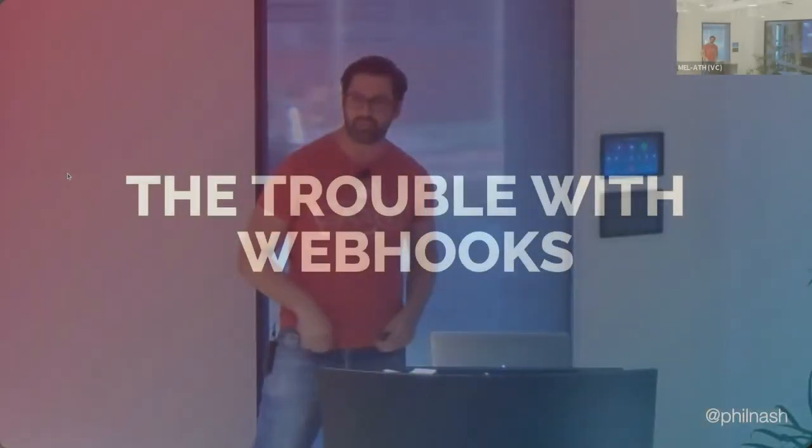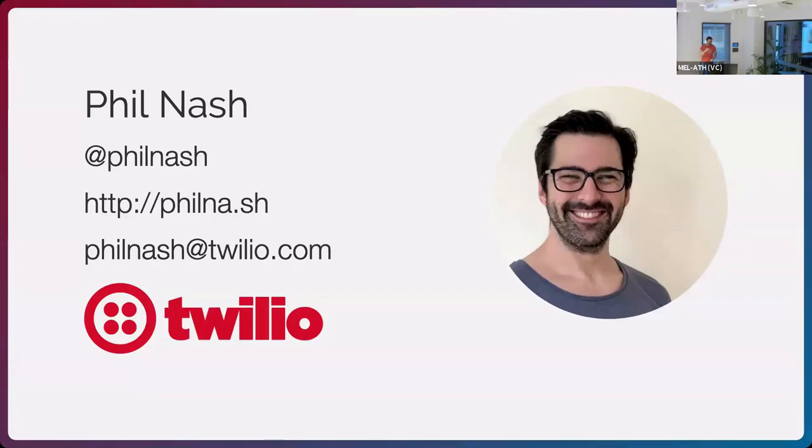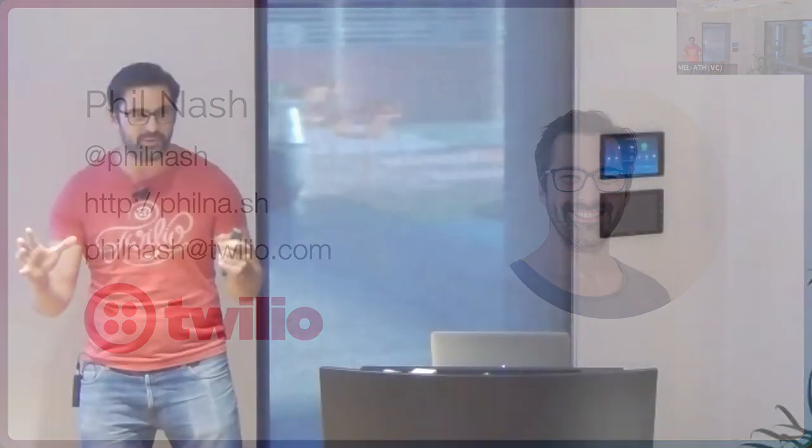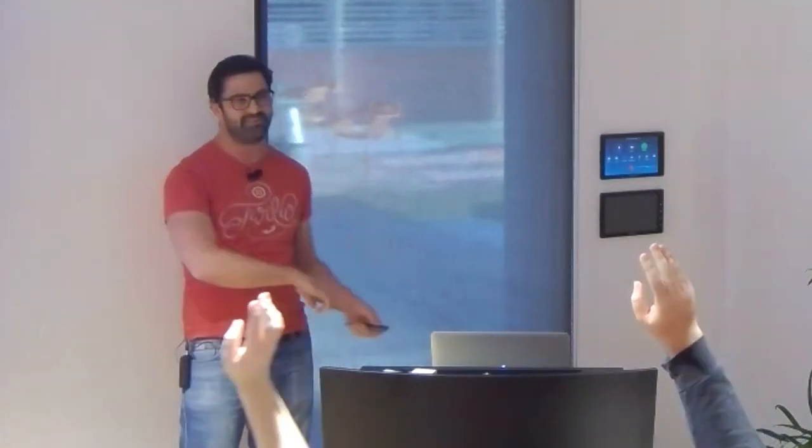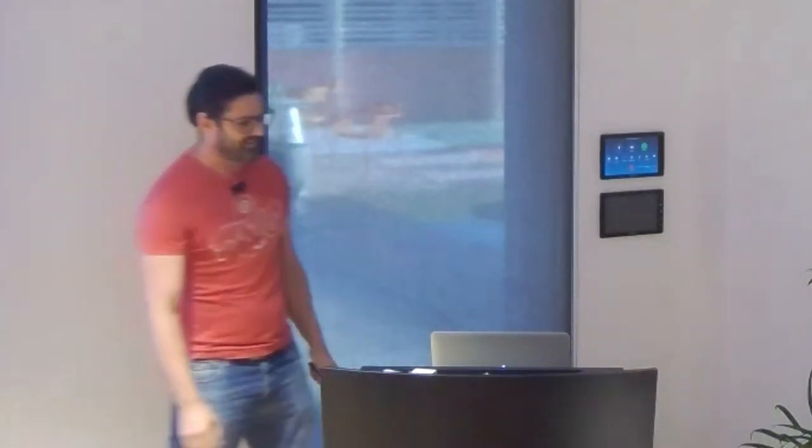Good evening, everyone. We're now going to talk a bit more about the trouble of webhooks, or the troubles I think I've seen with webhooks. My name is Phil Nash. I am a developer evangelist at a company called Twilio. Can I ask who here has heard of Twilio at all before? That is almost everyone. Amazing.